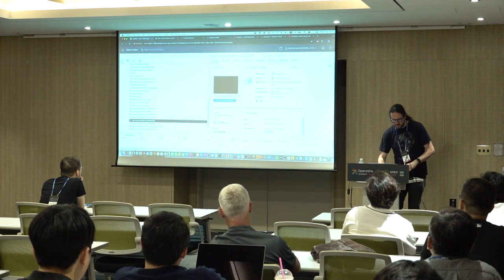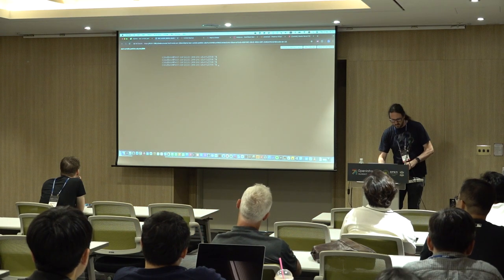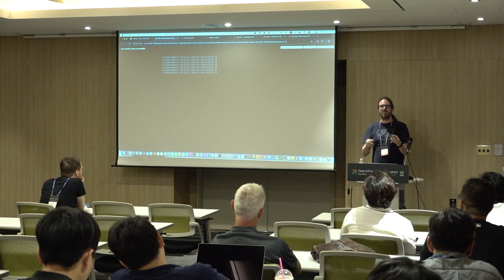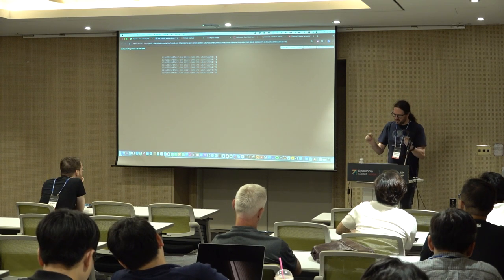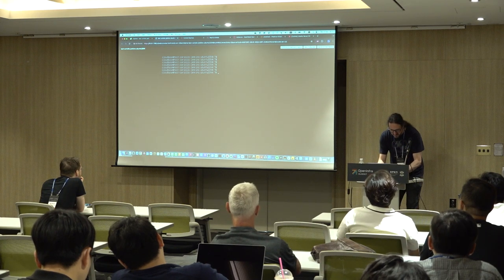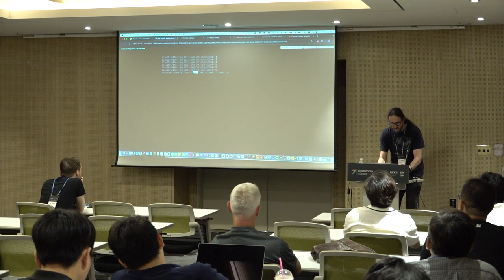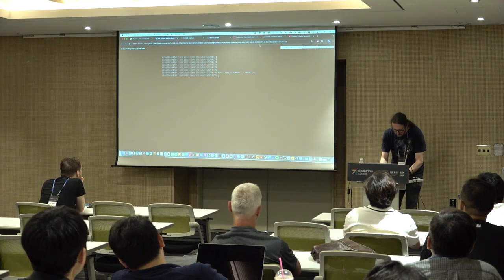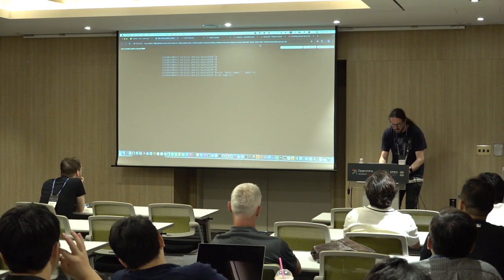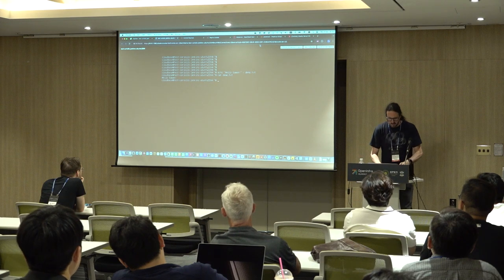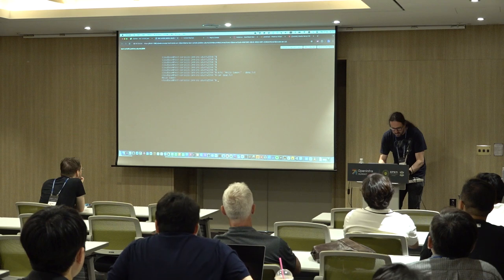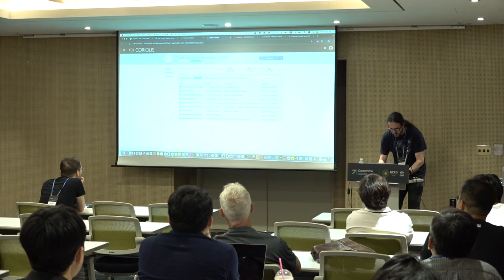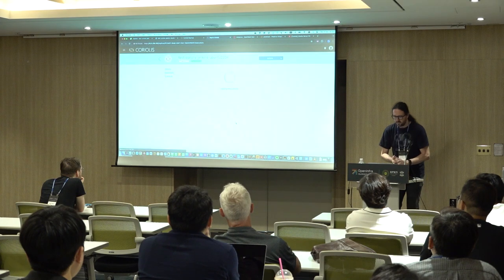This is my source environment — I'm going to migrate an Ubuntu 22.04 VM. By the way, I'm connected via VPN to Romania where our headquarters are, so hopefully the demo gods will be kind to us. I'm writing a message into a file — 'Hello someone' — creating a new file that didn't exist before. Then I go back to the Coriolis UI to my replica and click execute to start it.